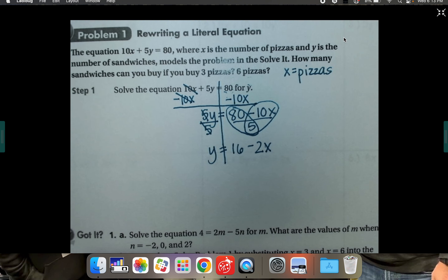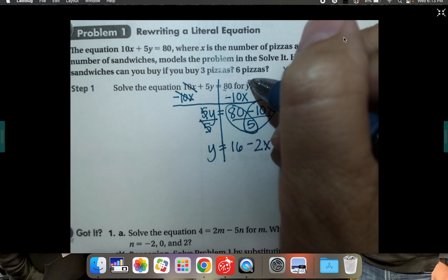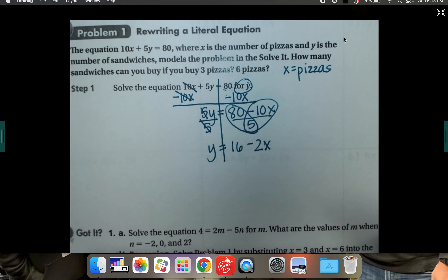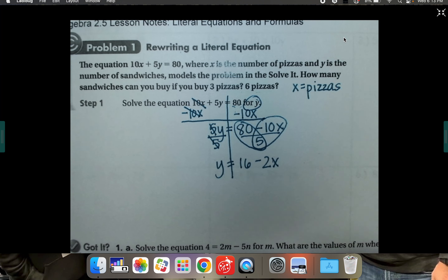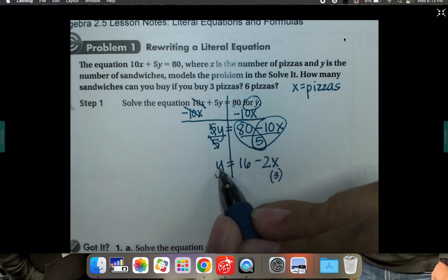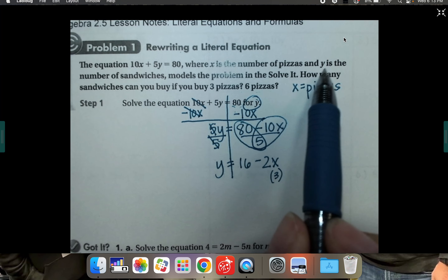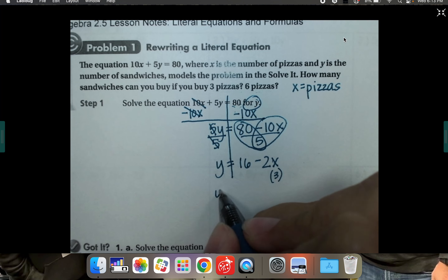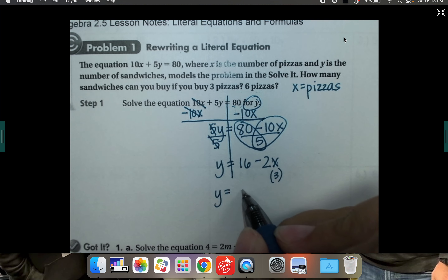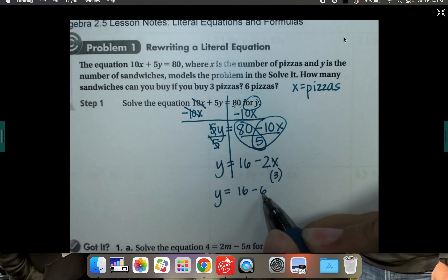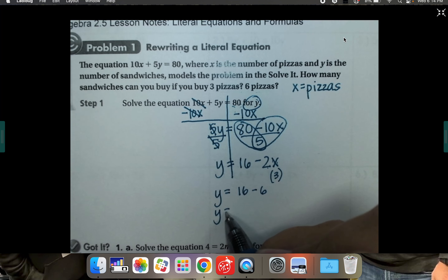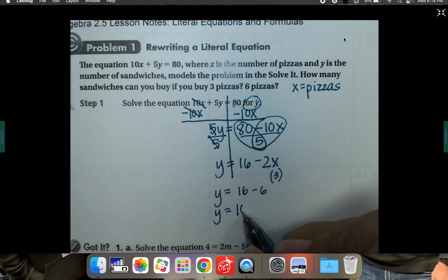Now that we've rearranged and solved for y — meaning y is by itself — x is the number of pizzas, so we can plug in a number. If we buy three pizzas, let x equal 3. The number of sandwiches y equals 16 minus 2 times 3. Two times 3 is 6, so 16 minus 6 means we could buy 10 sandwiches.